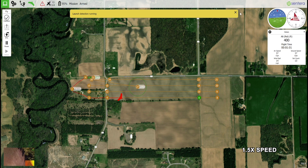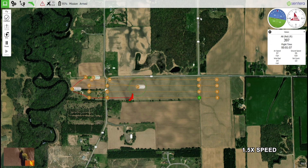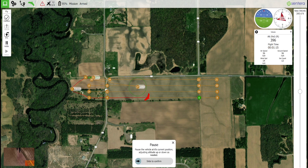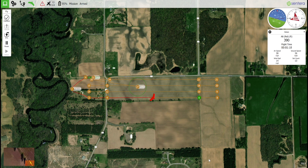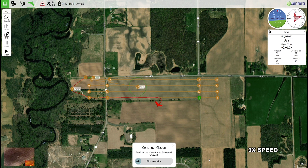Using the pause command will put the aircraft into a loiter around the point where the aircraft is located when it receives the command. Select the pause button from the toolbar on the left-hand side of the fly screen, then use the confirmation slider on the bottom of the screen to send the command. The aircraft will begin to loiter and will continue to do so until commanded otherwise.